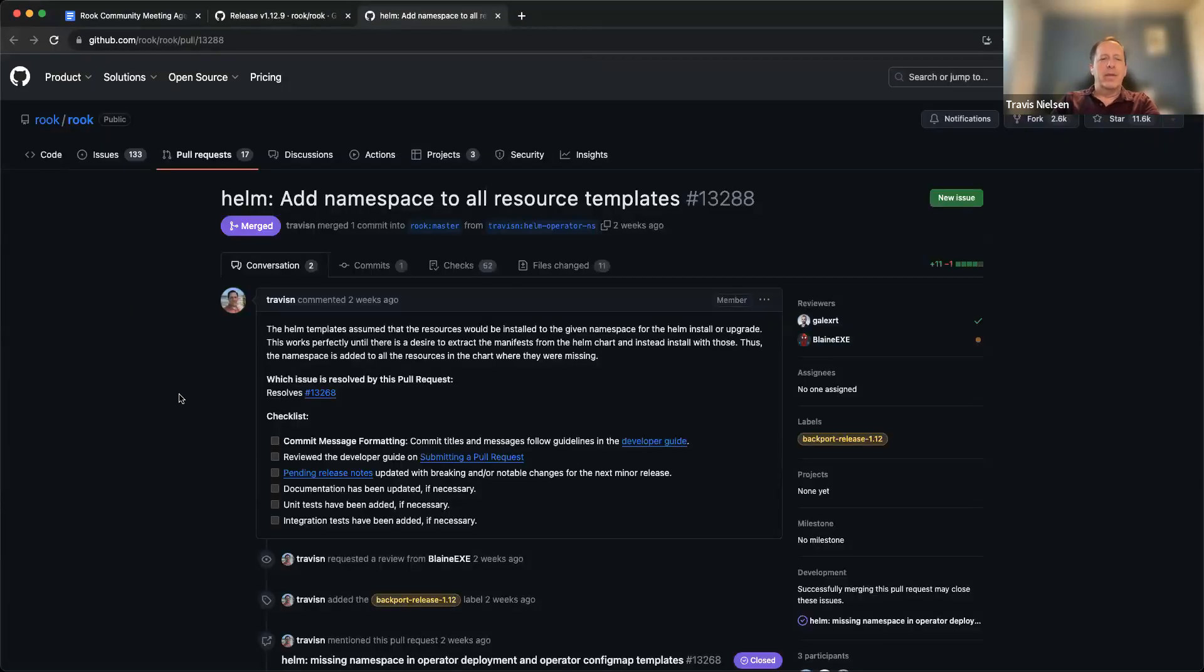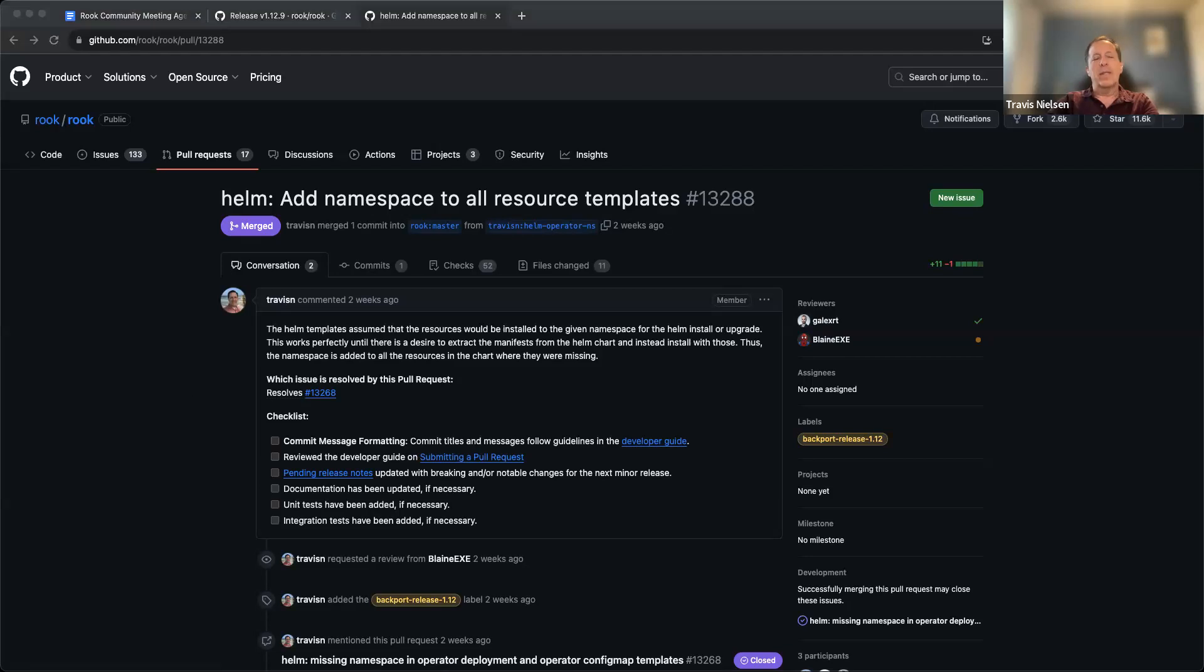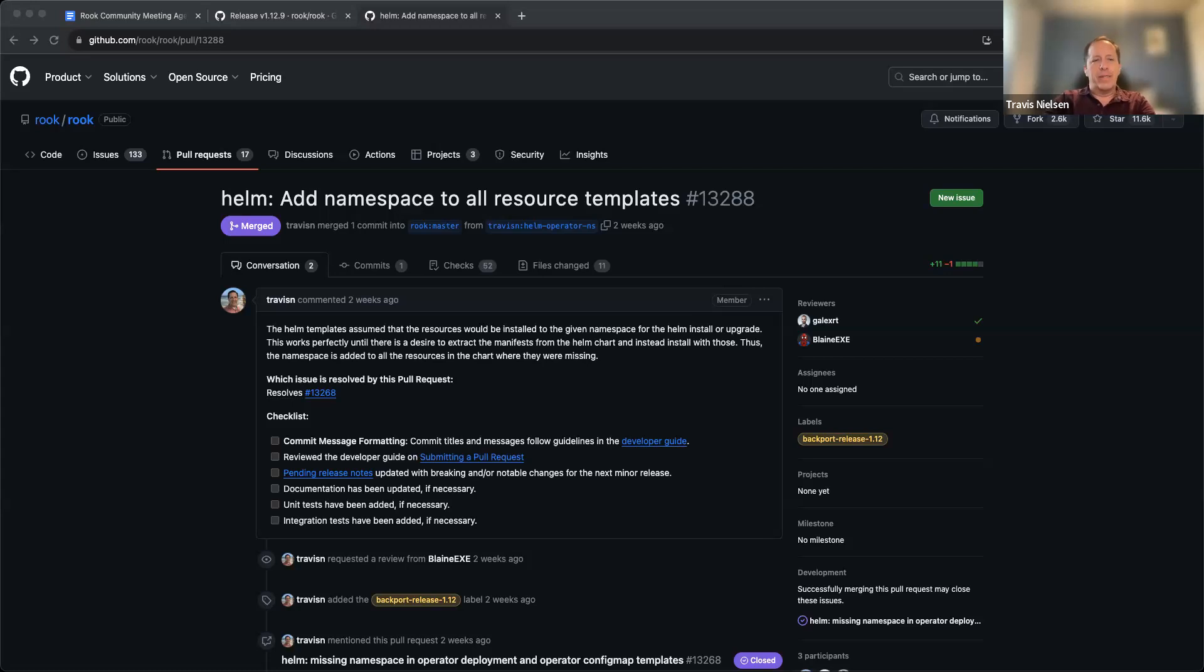It doesn't affect normal Helm installs but the ingress was affected, so we need to get a new patch release out to fix that regression. So that fix is just waiting to get the next release out.